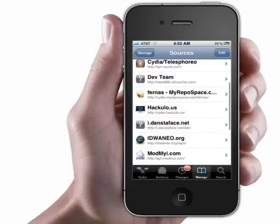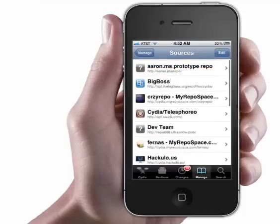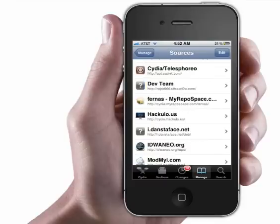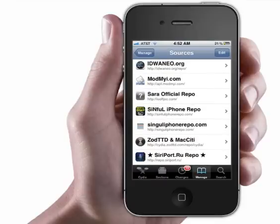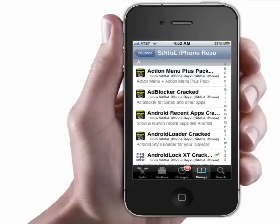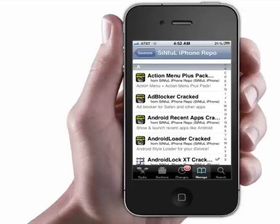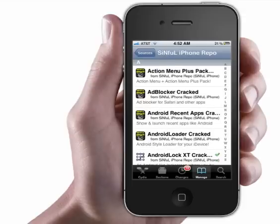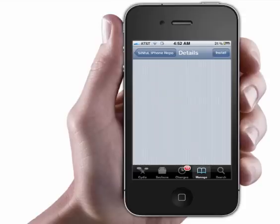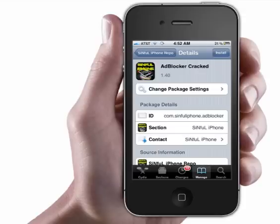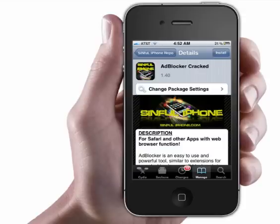It will ask you if you really want to download it — just click Add Anyway. Now go and click SinfuliPhone. It's the second one down right here — AdBlocker. Click on it.